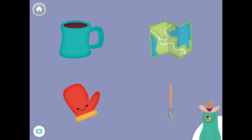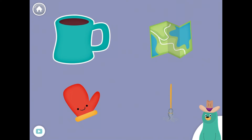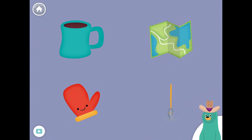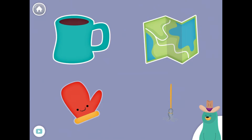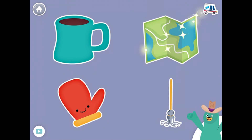All of these things start with the M sound. Tap them all and listen to the M sound at the beginning. Mug, map, mitten, mop. Good thinking!